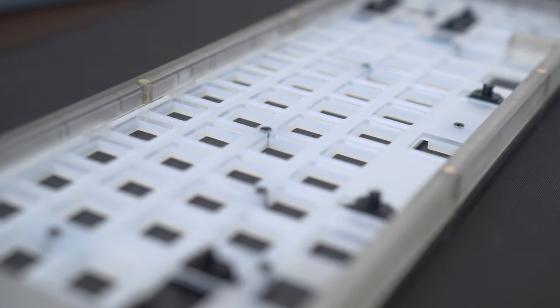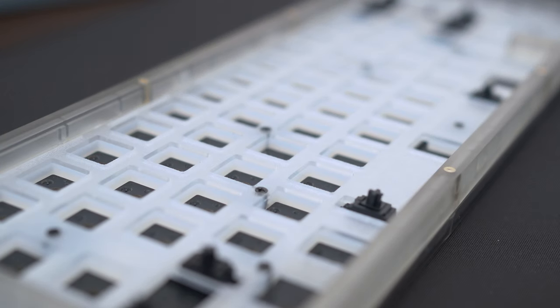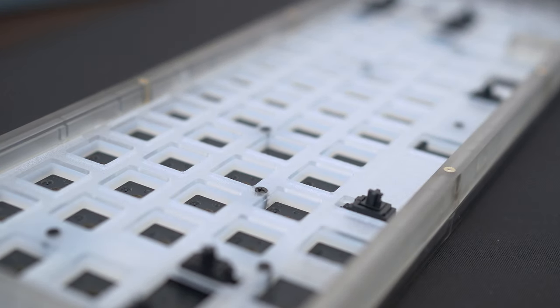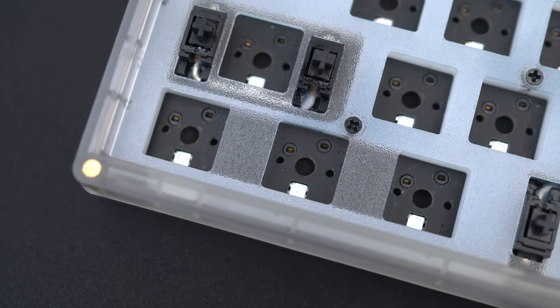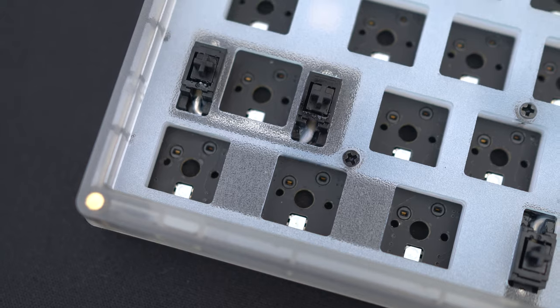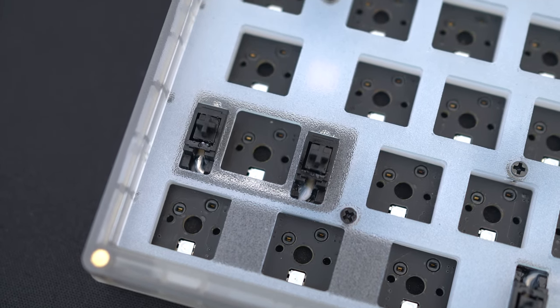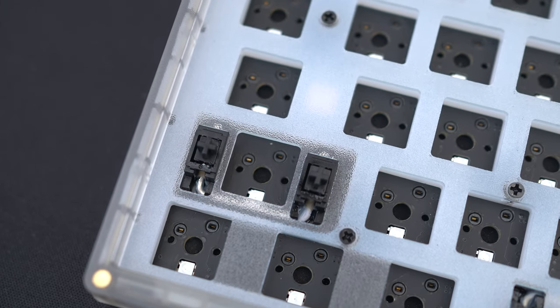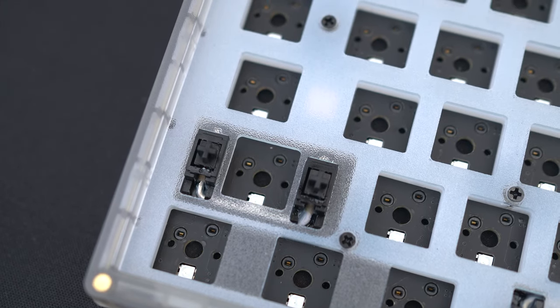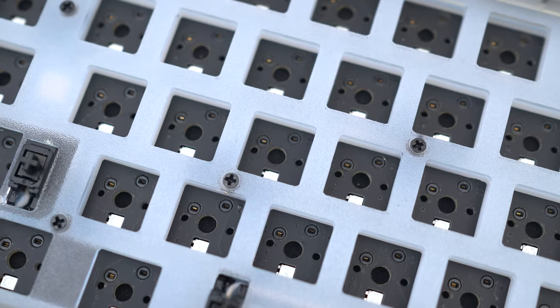Here is a better look at the polycarbonate plate, which is the standard color and the thickness. The kit even includes cherry screw and stabilizers, which come pre-clipped and lubed. That is amazing.